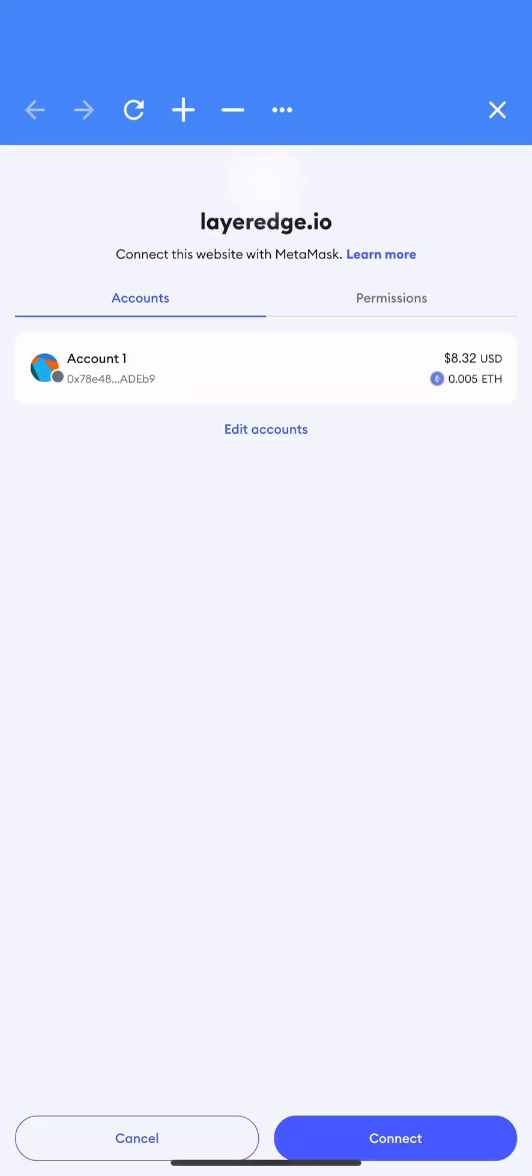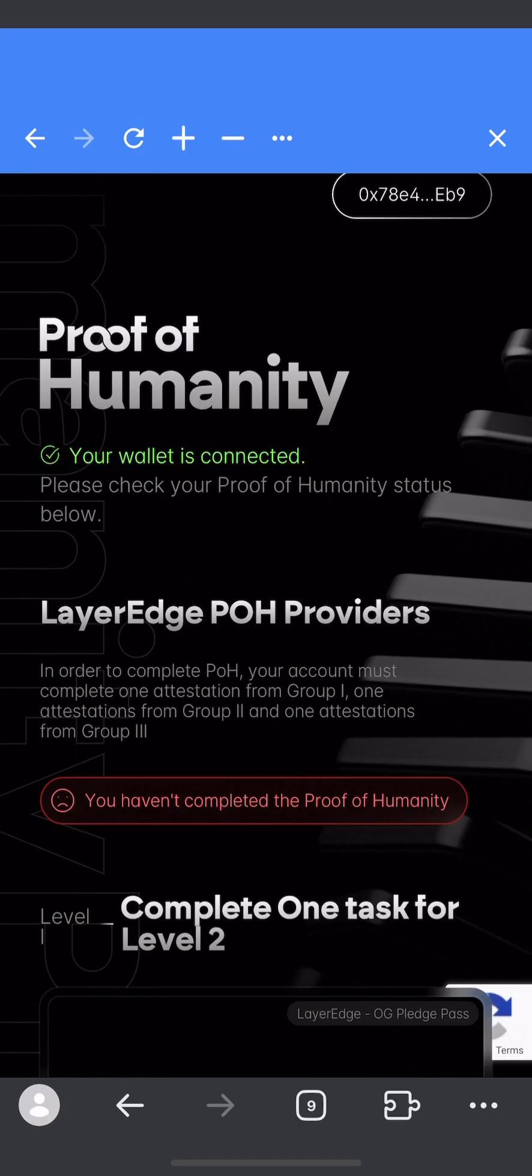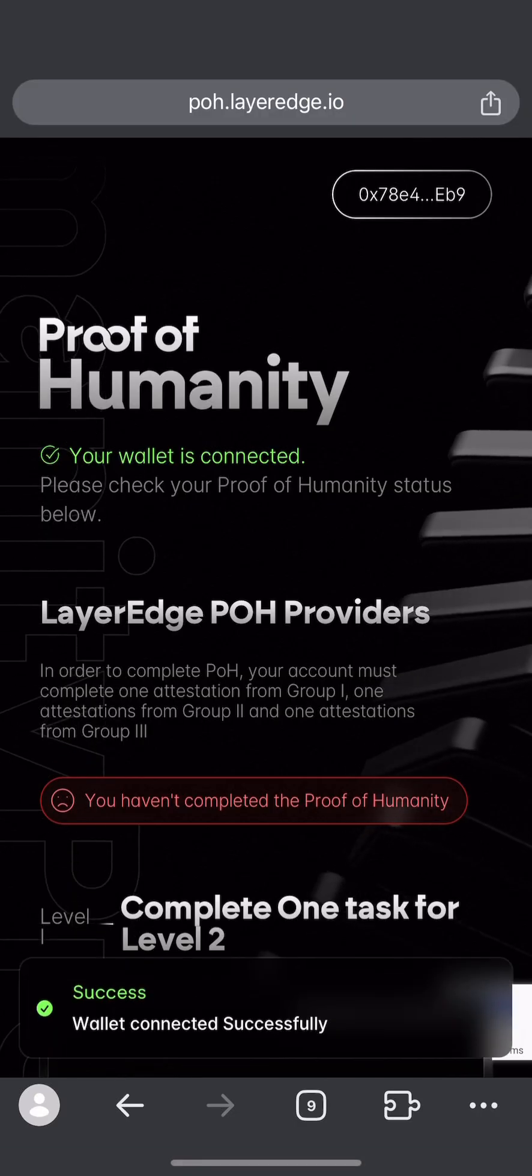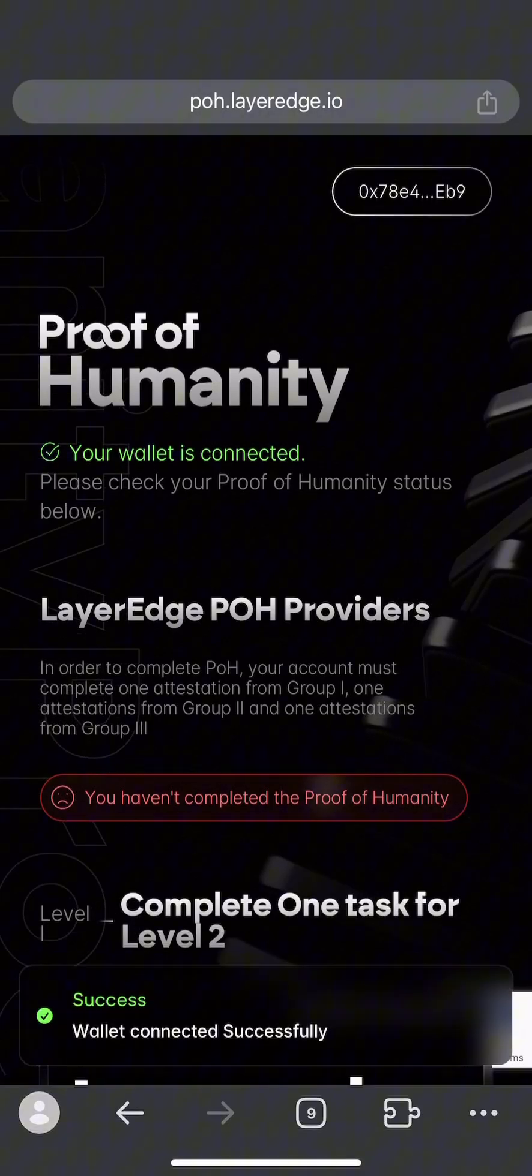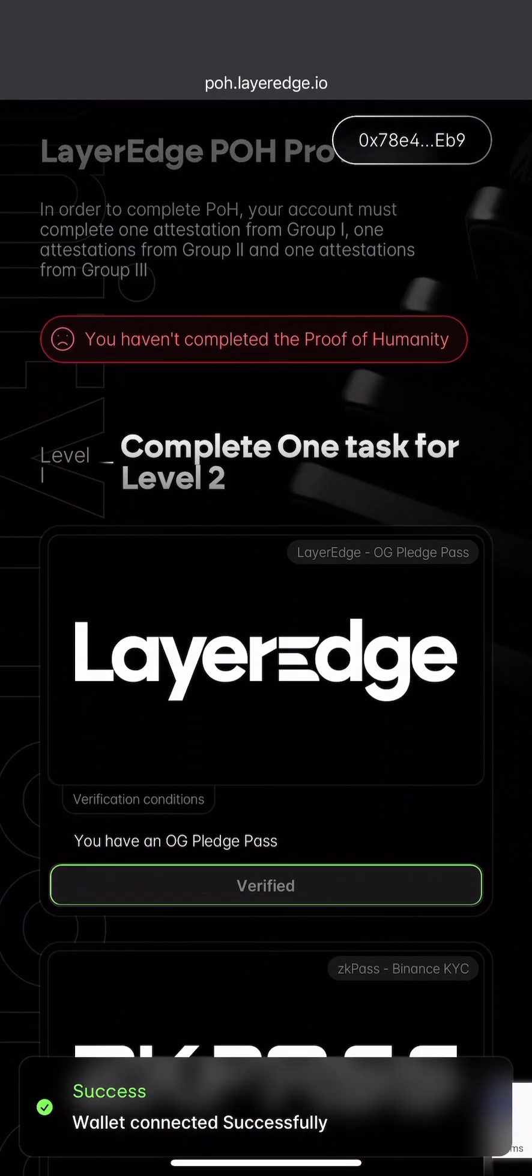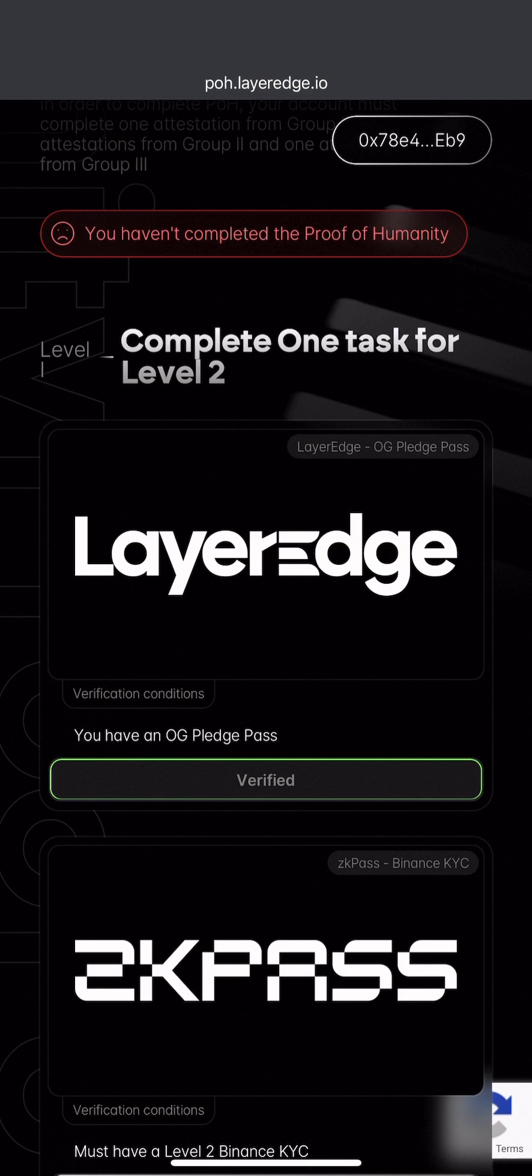Use the wallet you're using to interact with Layer Edge. Connect your wallet. As you can see, it says you haven't completed the proof of humanity.